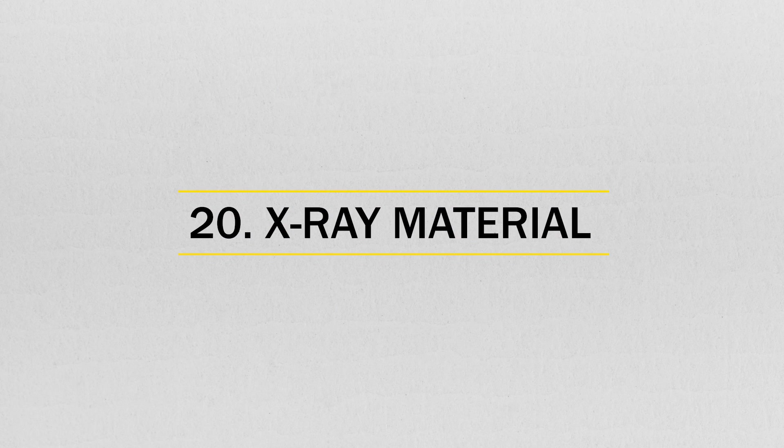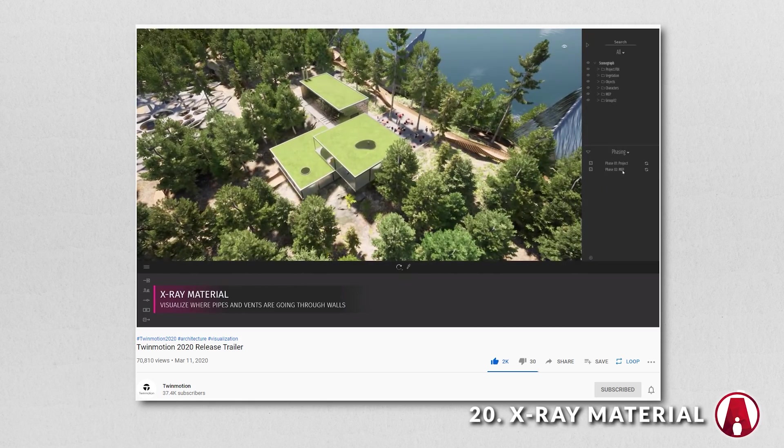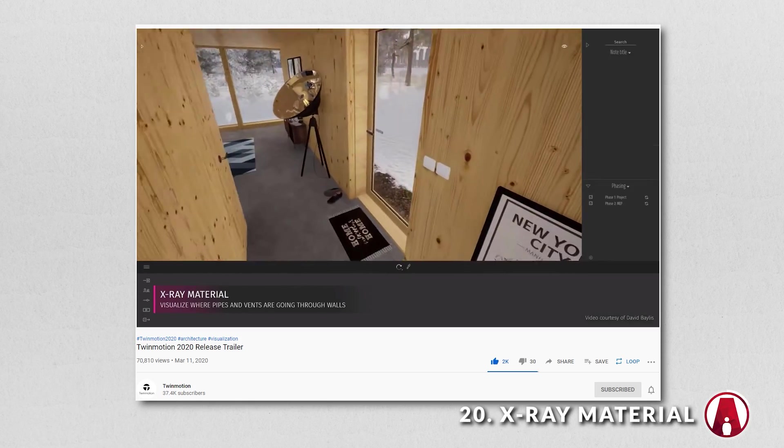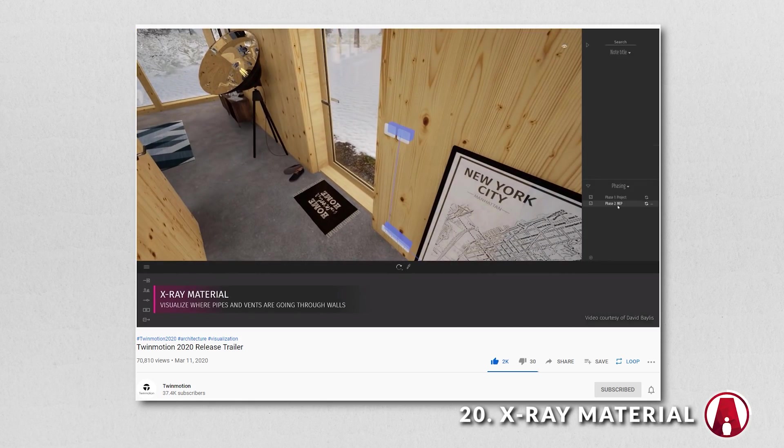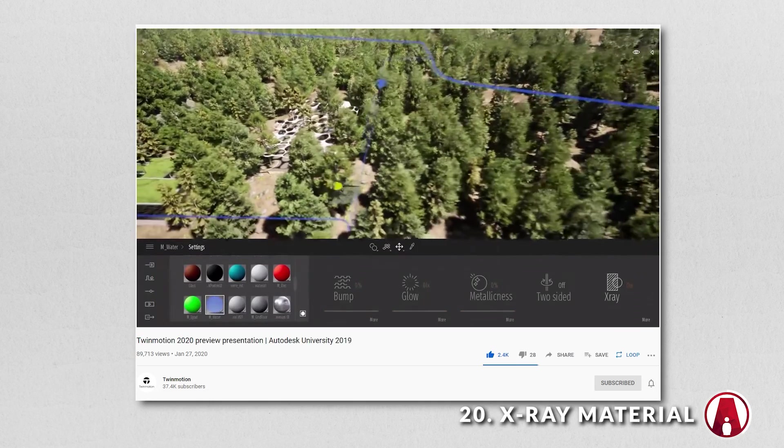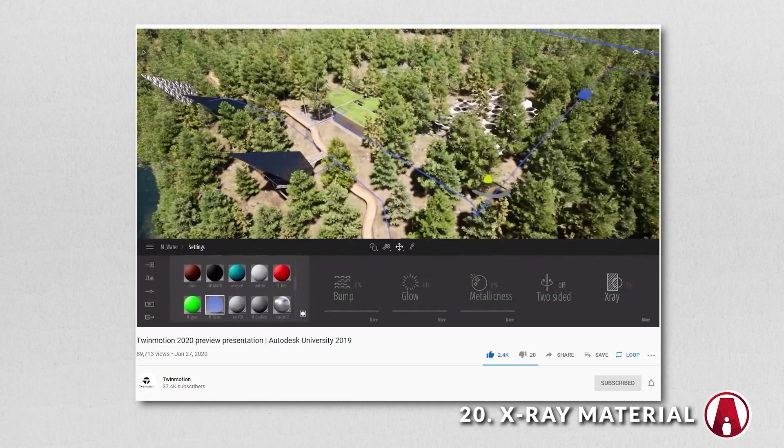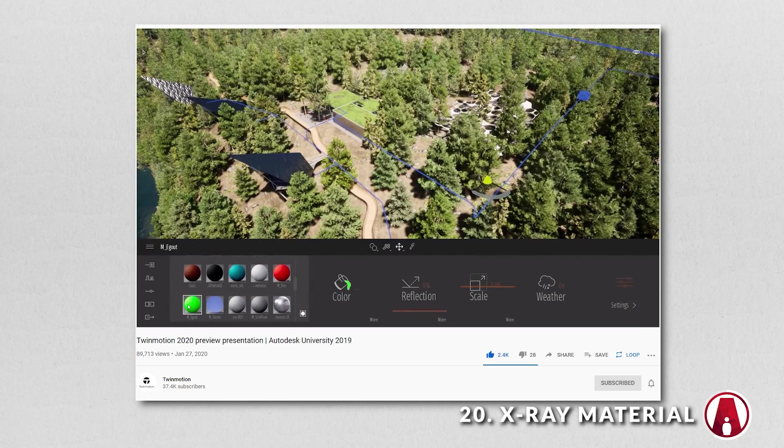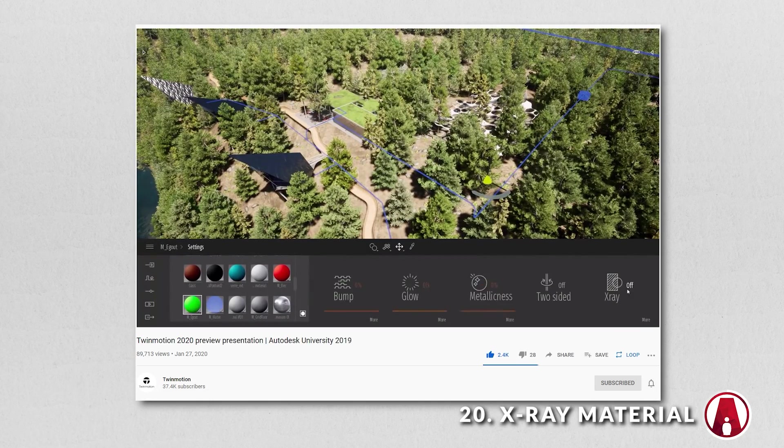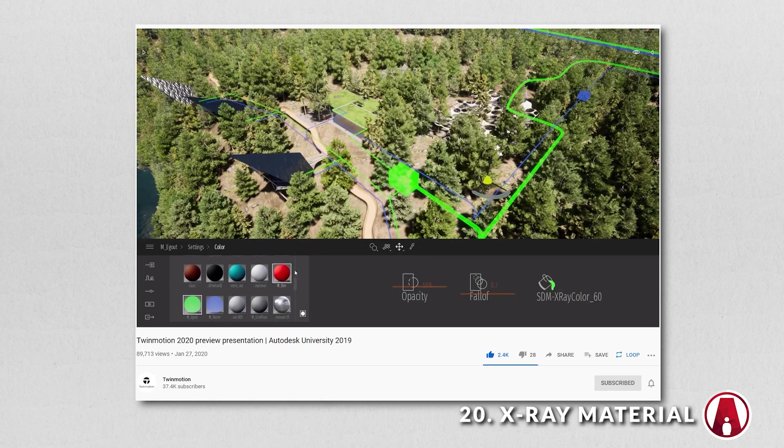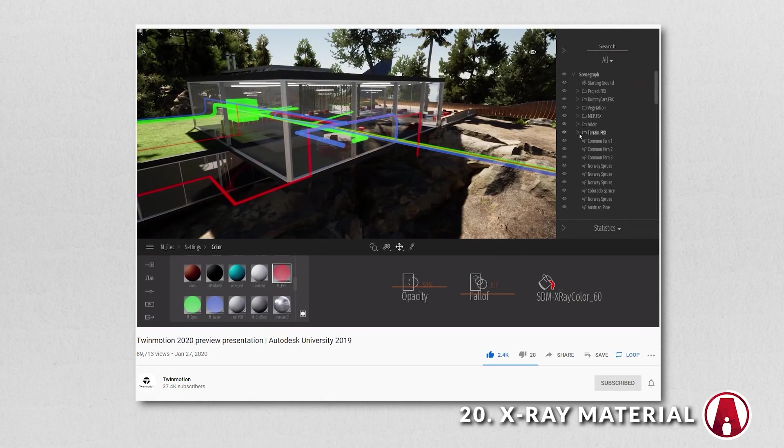Number 20. X-Ray Material. And finally is the new X-Ray option on the generic Twinmotion materials, which allows you to see objects occluded by other things in the scene. This mode can easily be toggled on and off. This feature is useful for showing mechanical, electrical, and plumbing data.